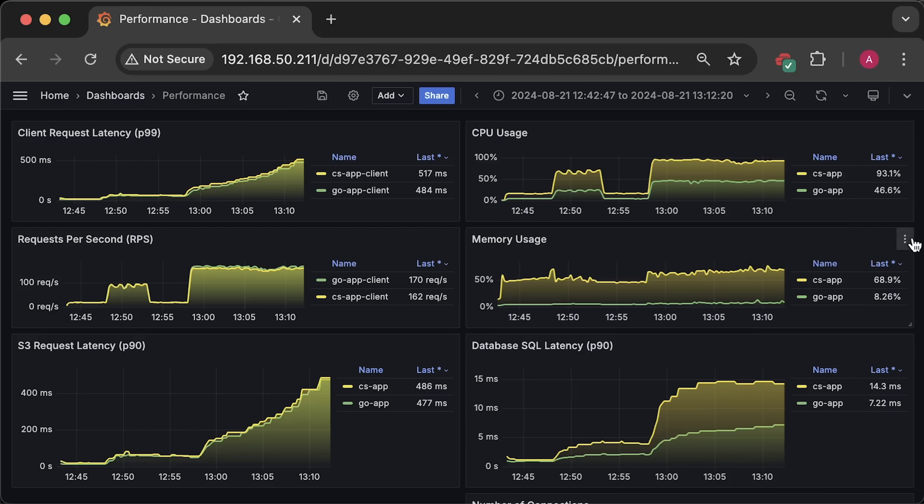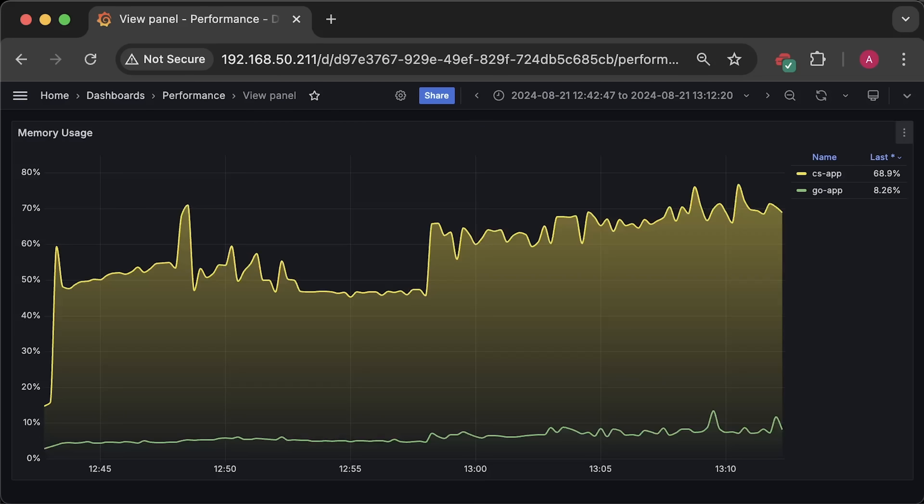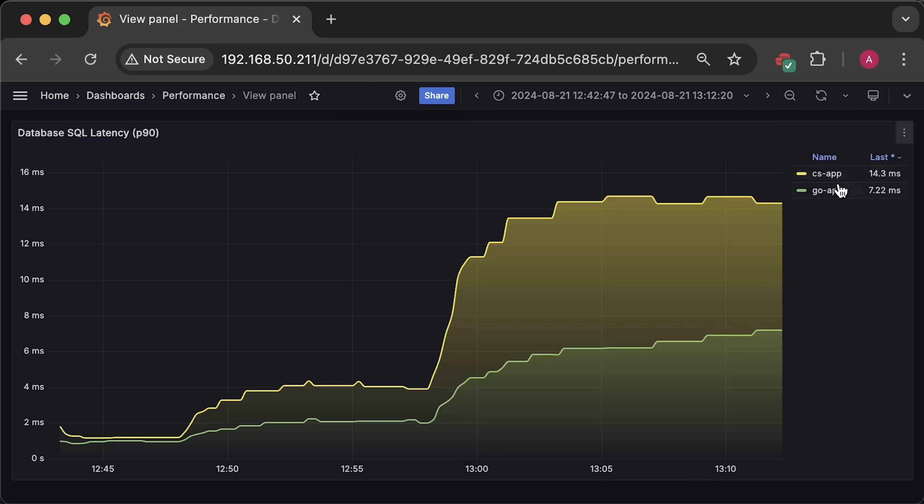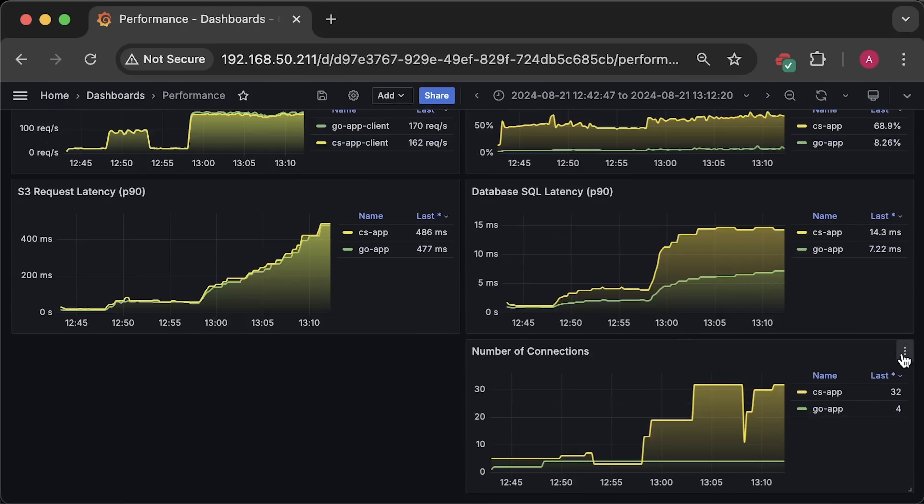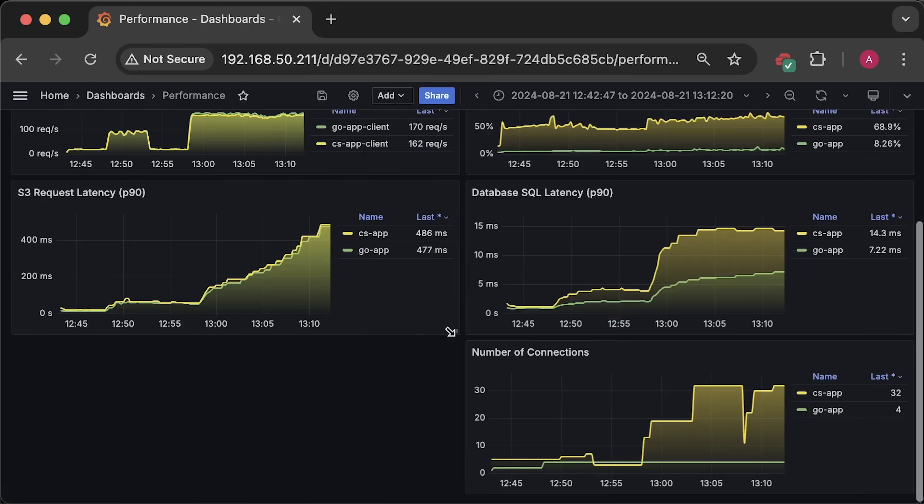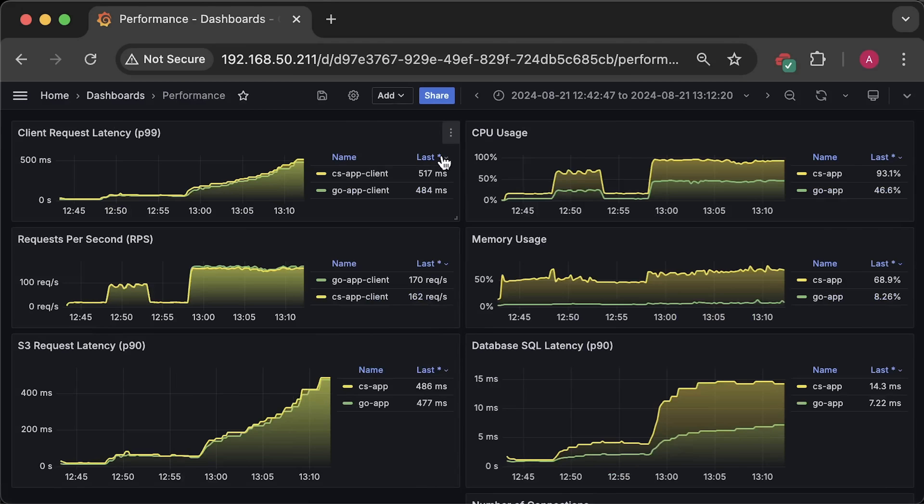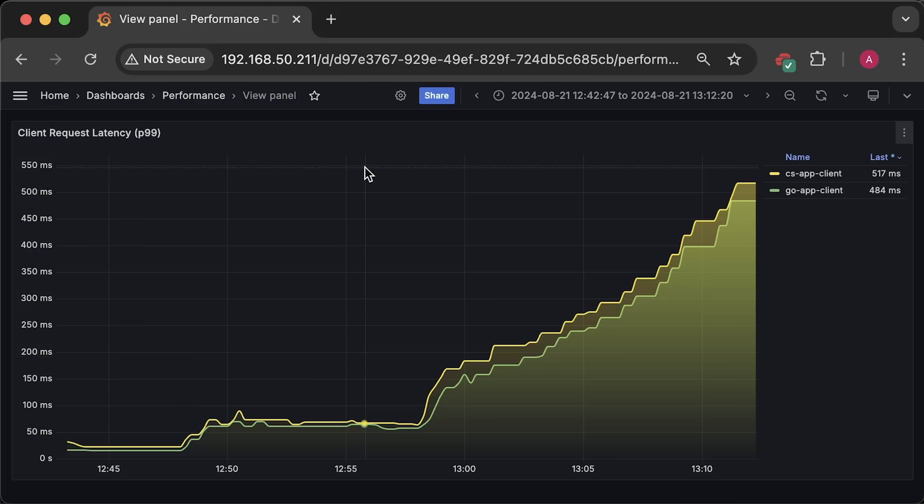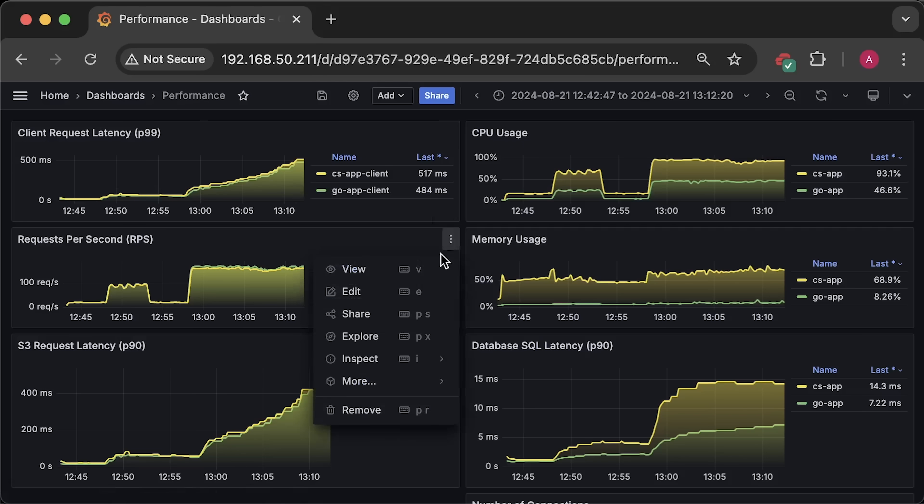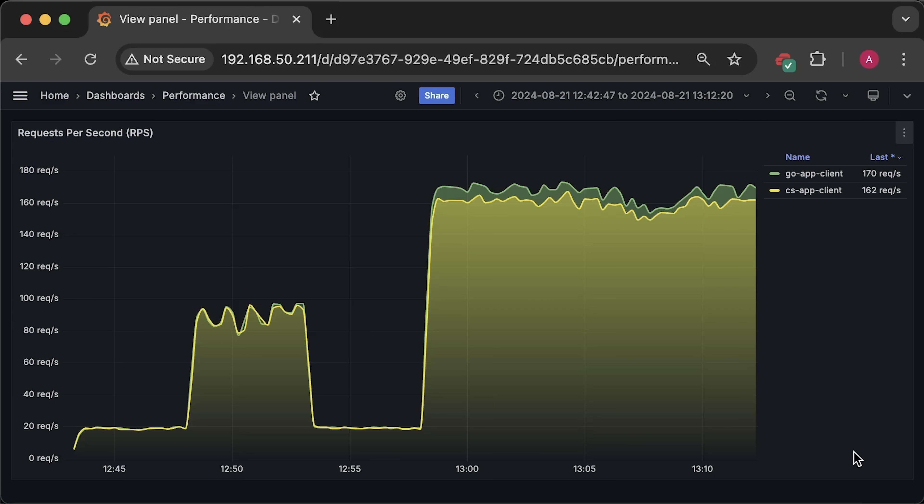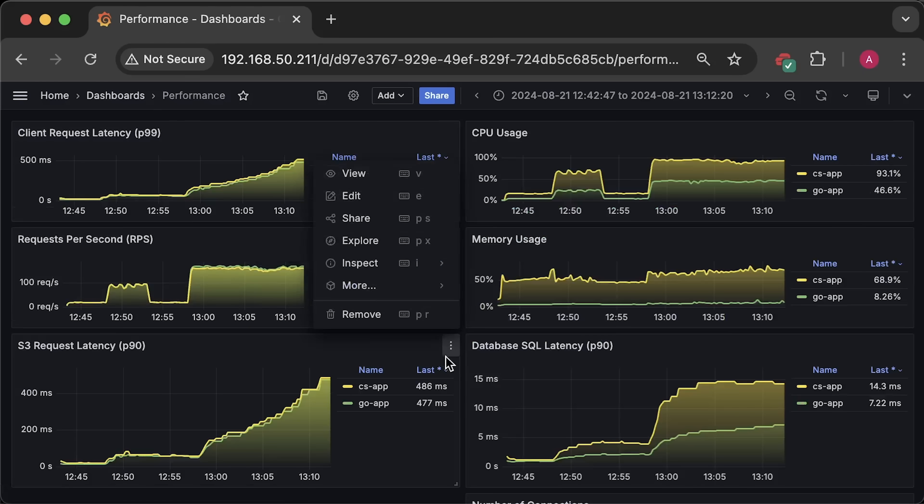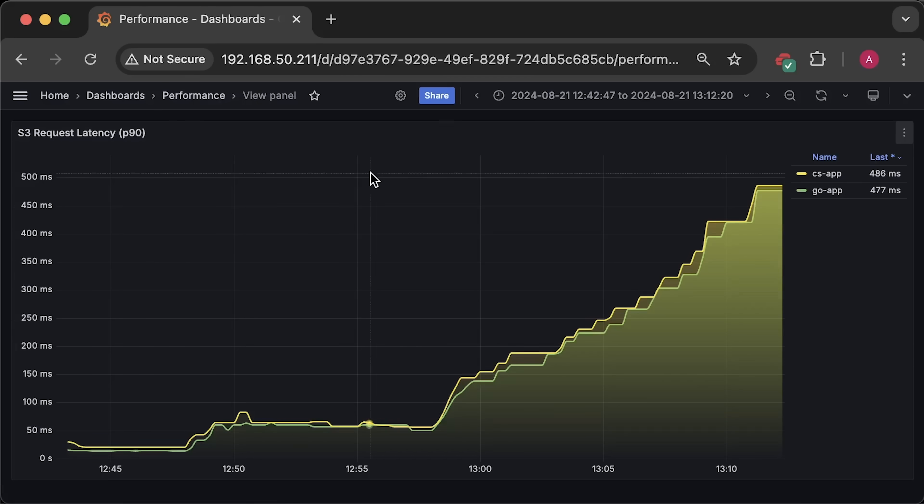Next, we have memory usage. Then, database latency graph. Here is connection pool size for each application. By the way, Postgres by default can open 100 concurrent connections. At least that's the default for the Helm chart I used to deploy the database to Kubernetes. Now, we have client latency. For the requests per second, you can see that Golang can actually process more requests than .NET. And finally, we have S3 latency.